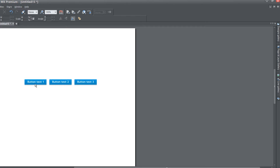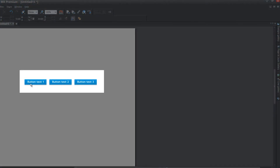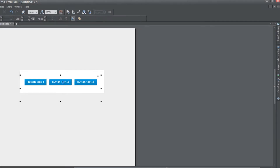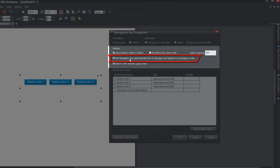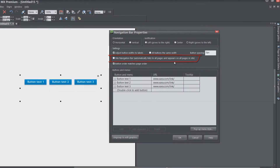Take note that we have some generic text for each of these buttons — button text 1, button text 2, and button text 3. Now double left-click on our navigation menu bar. Note that the site navigation bar option under the settings section is unchecked, so it's not going to automatically link to all the pages we create in our website.